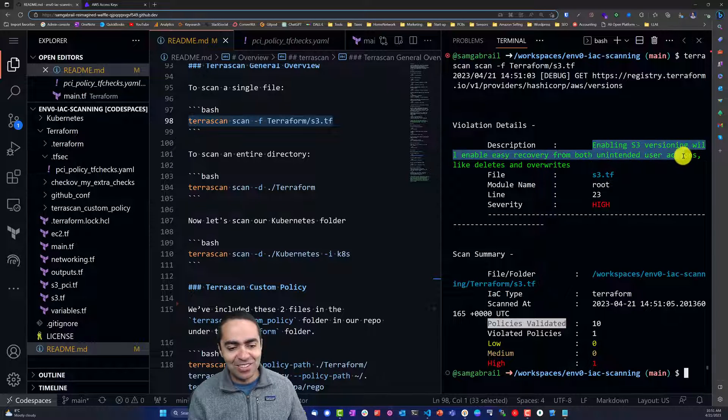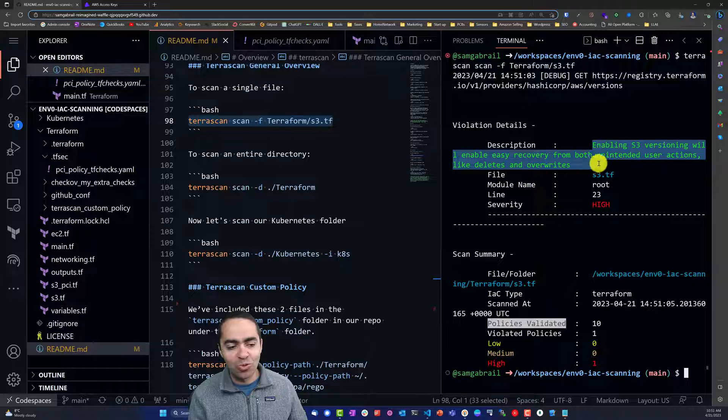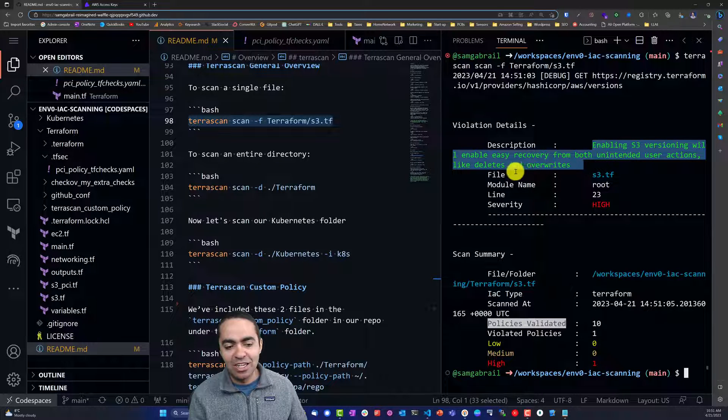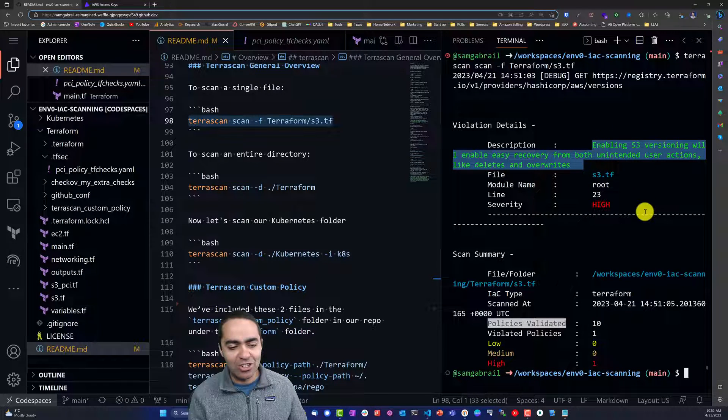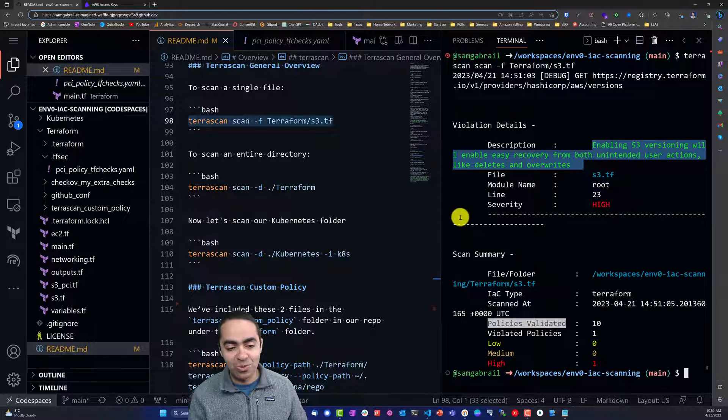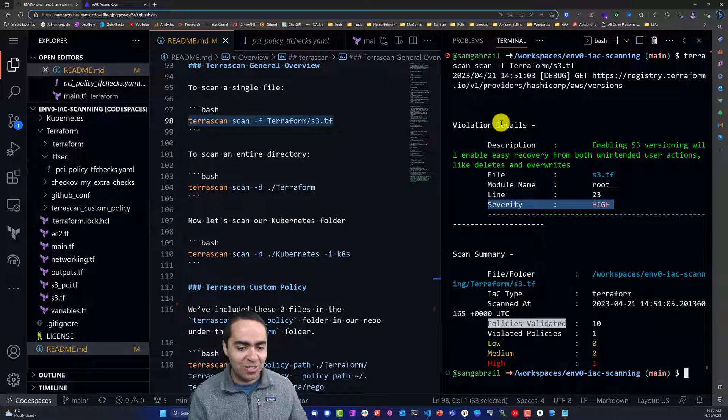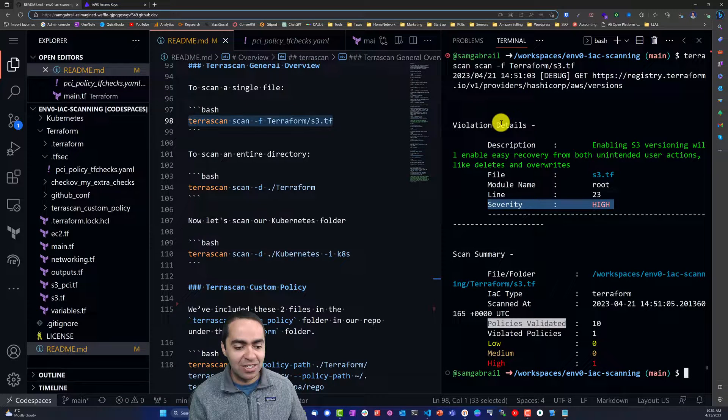The description says enabling S3 versioning will enable easy recovery from both unintended user actions like deletes and overwrites. So it's recommending that we have versioning for our S3 bucket in this case, and once again severity is high.